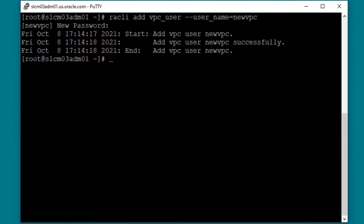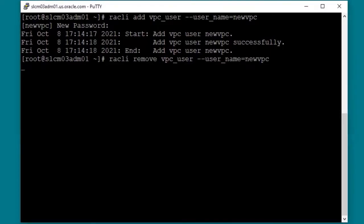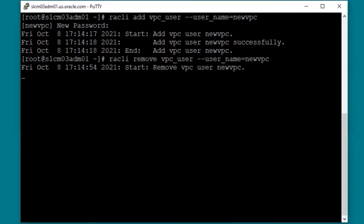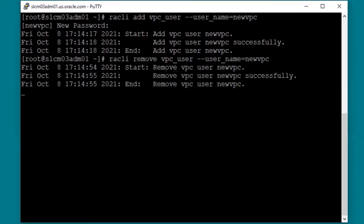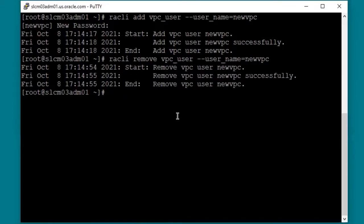Since this is just an example, I'm going to go ahead and remove it now. And the VPC user has been successfully removed.